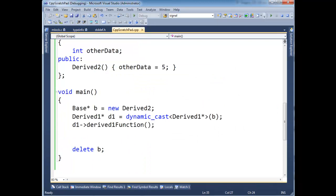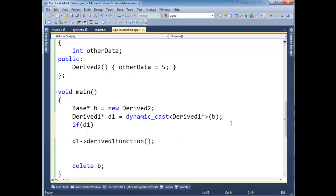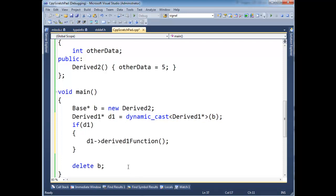That's why when we do a dynamic cast, we want to check the return value before we do anything with that pointer. So that's why we say if D1. If D1, meaning if this is not zero, then yeah, sure, the dynamic cast worked out, the runtime check, it checked at runtime, everything was good. Then yes, we can invoke this function.